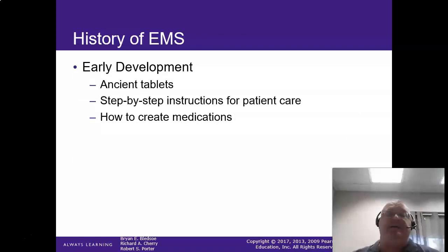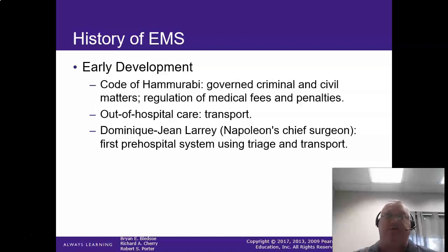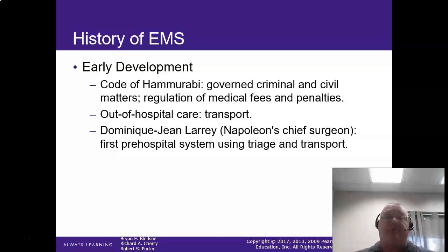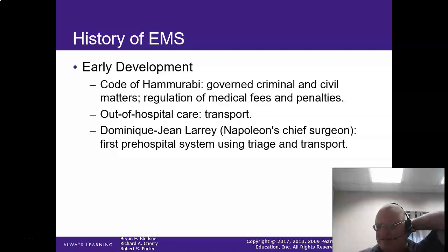The early development of EMS involved step-by-step instructions for patient care and how to create medicines. The Code of Hammurabi regulated medical fees and penalties — Hammurabi was kind of like their first law system.